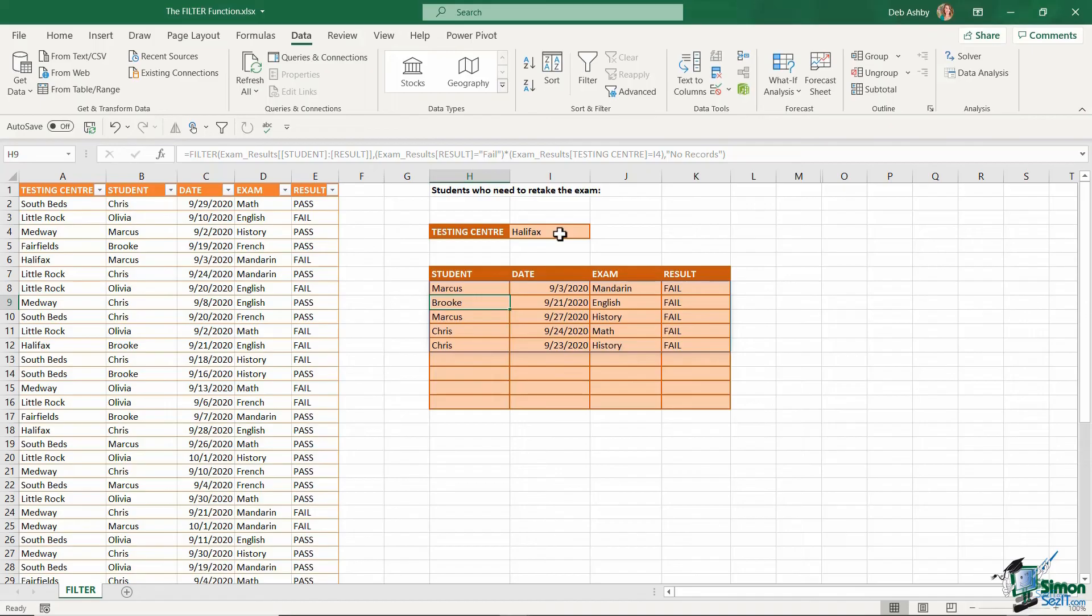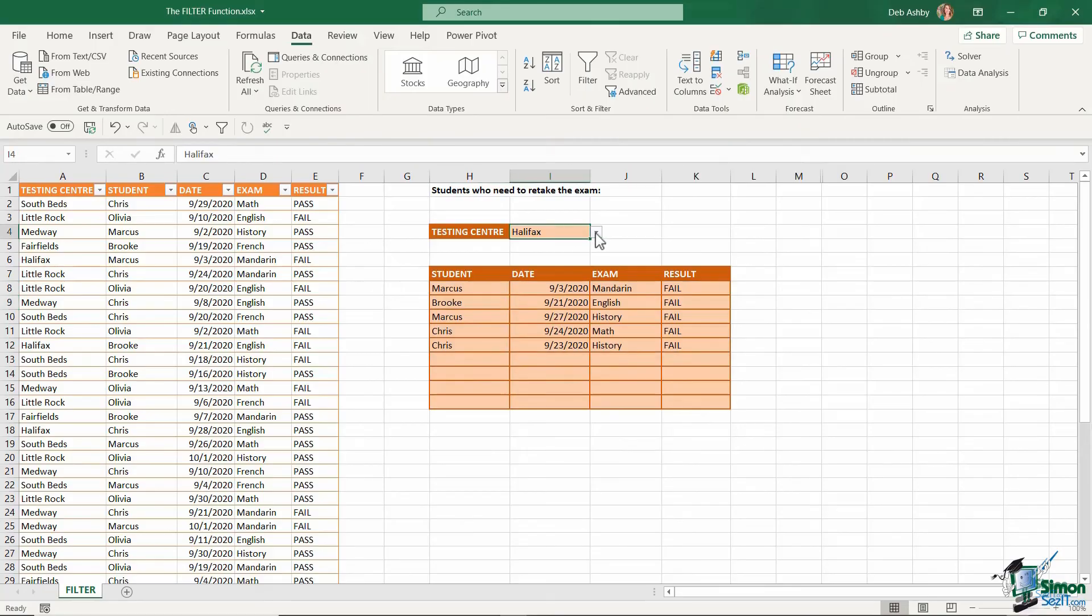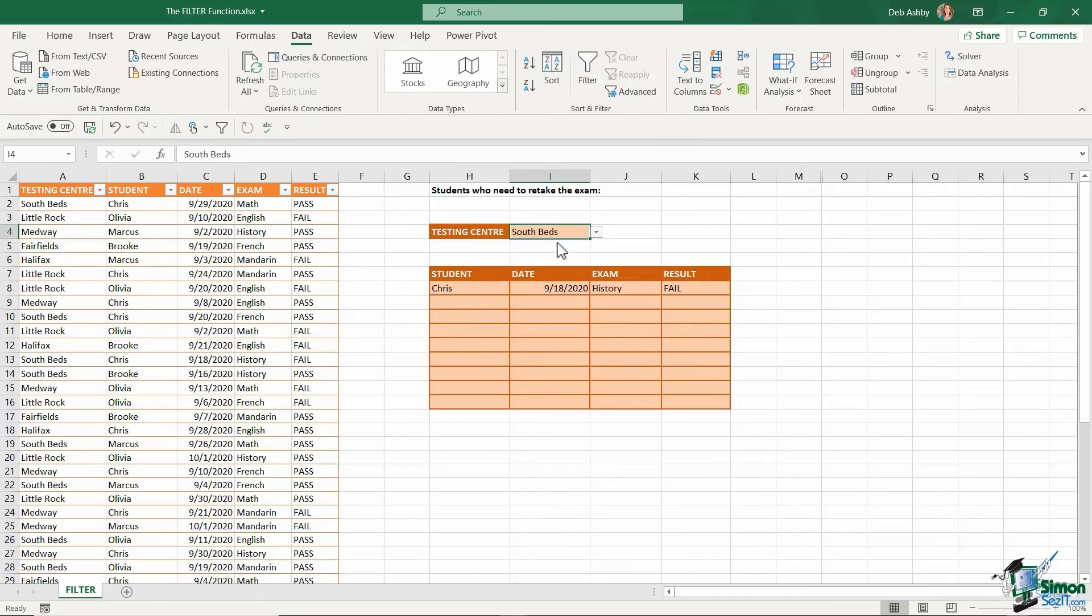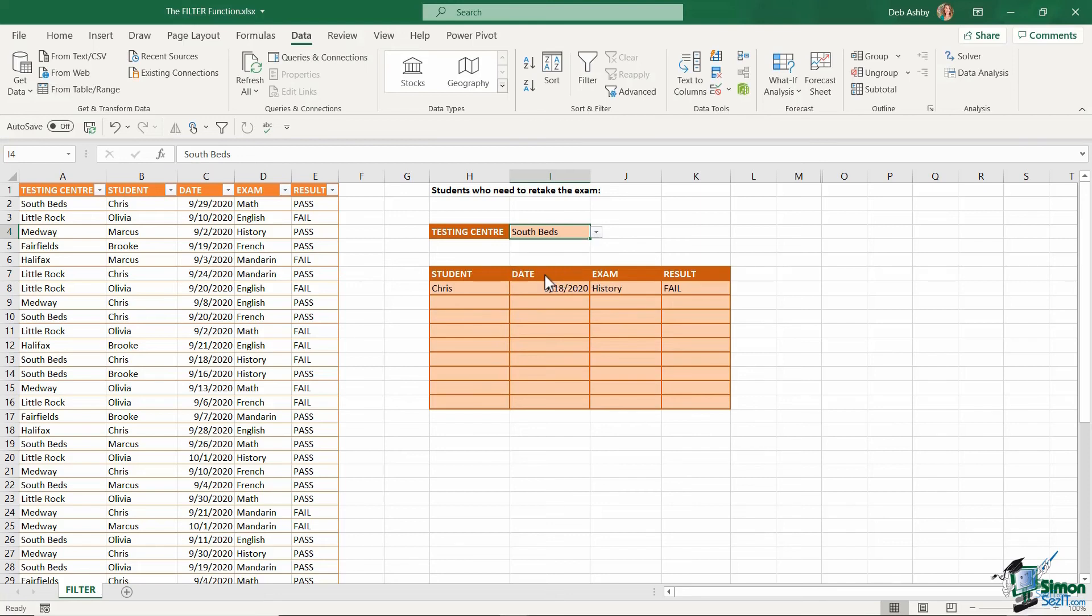And there we go. So now it's just showing me all of the students for the testing center Halifax who have failed and need to retake the exam. Let's check this works. I'm going to click the dropdown and change it to Little Rock. I now get a different list. Let's take a look at South Beds. There's just one person there. And let's take a look at Fairfields. Fairfields has no records, so everybody who went to the Fairfields testing center passed their exam.